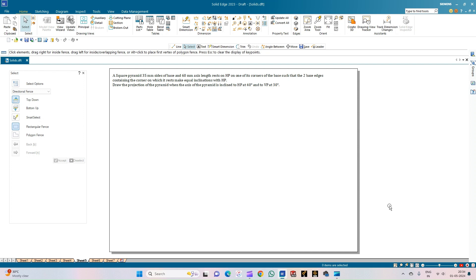Coming to the problem statement: a square pyramid with 35mm sides of base and 60mm axis length rests on HP on one of its corners of the base, such that the two base edges containing the corner on which it rests make equal inclinations with HP. Draw the projections of the pyramid when the axis is inclined to HP at 40 degrees and to VP at 30 degrees.